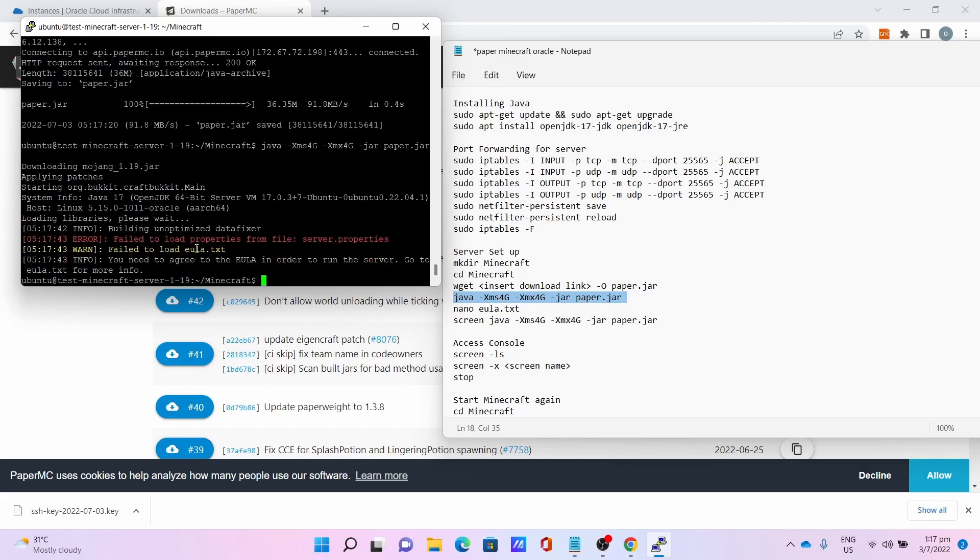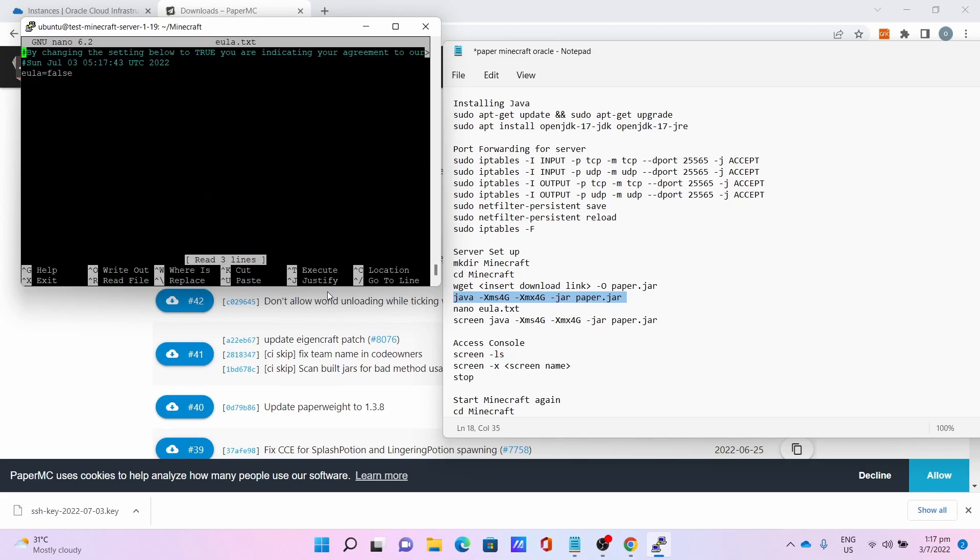You'll get an error message saying about the EULA. We'll be fixing it later. You get this failed to load EULA text. Next command is nano eula.txt, edit the file from false to true.